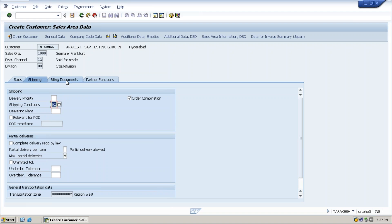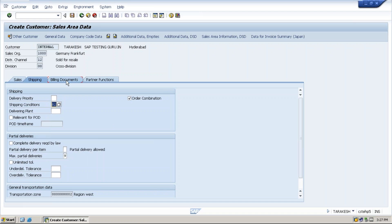Next one is billing document. In billing documents, whether this customer is eligible for rebate, then check the rebate column.